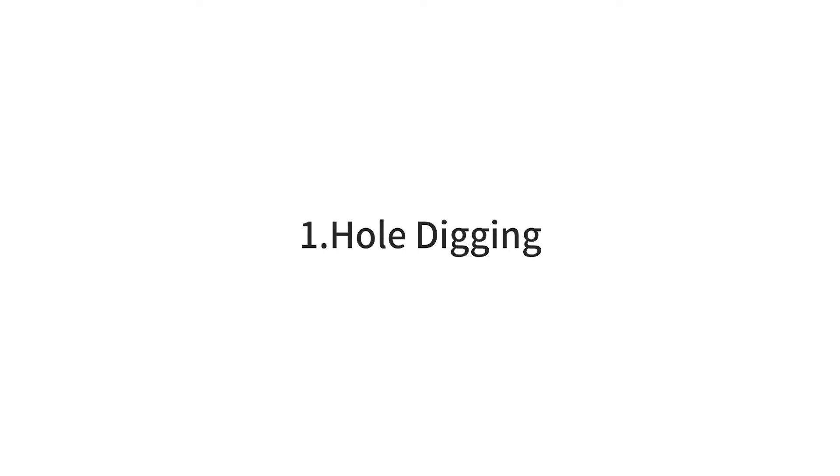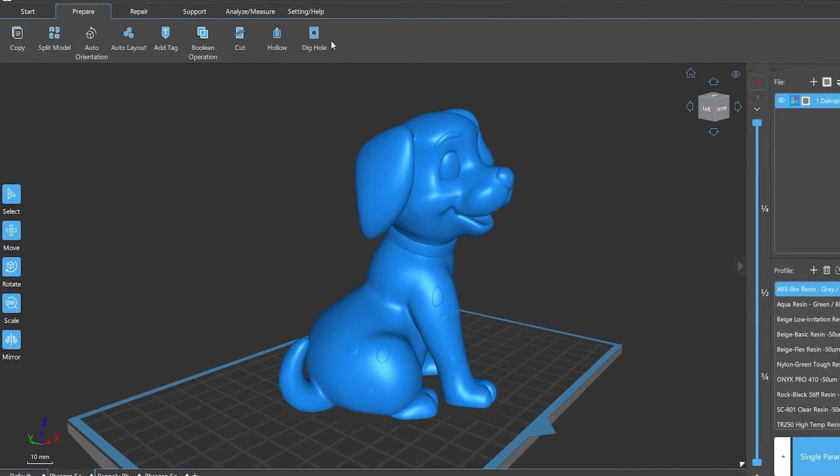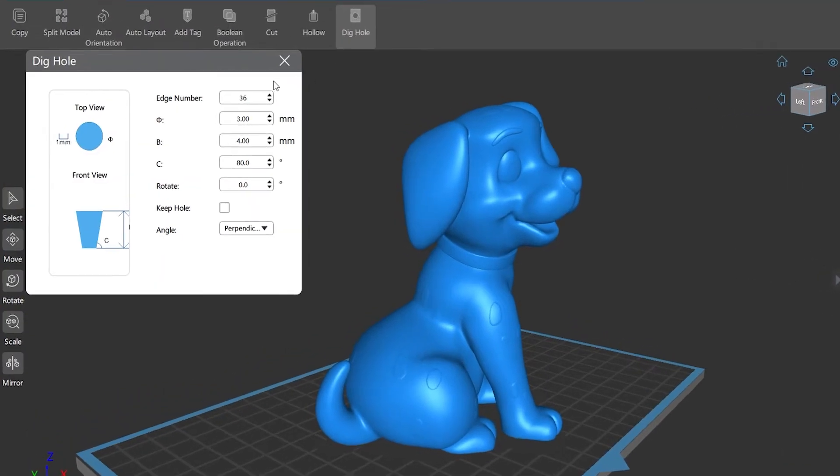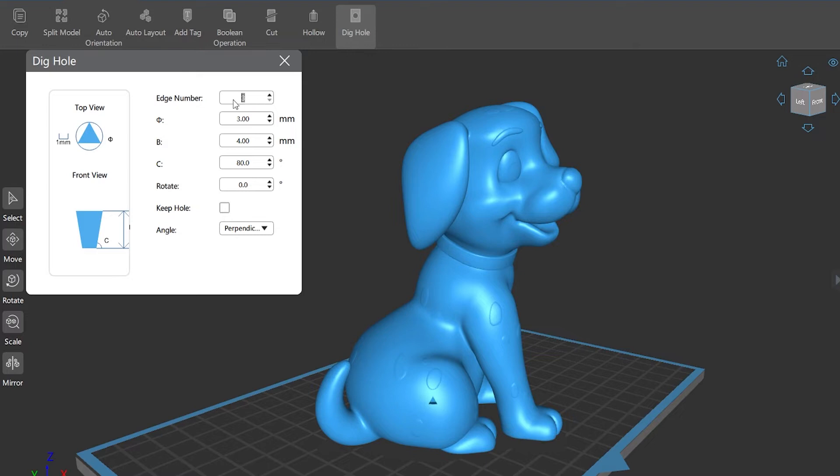Number one: Hole Digging. Hole digging refers to digging a hole in the selected model based on the setting parameters, which is usually used for printing hollowed models.